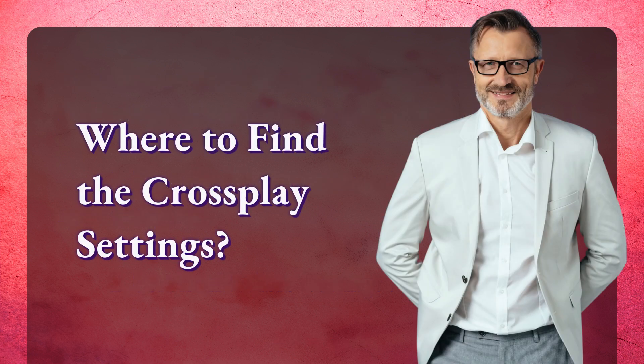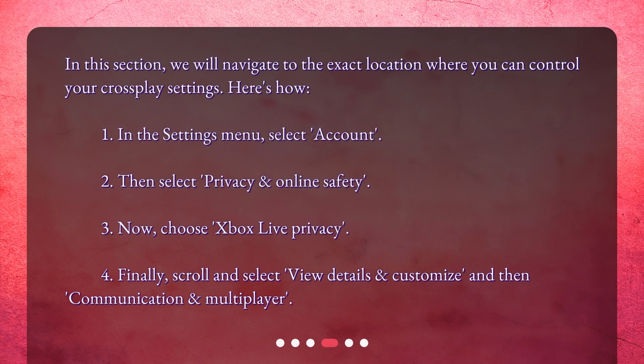Where to find the crossplay settings? In this section, we will navigate to the exact location where you can control your crossplay settings. Here's how: 1. In the settings menu, select Account. 2. Then select Privacy and Online Safety.